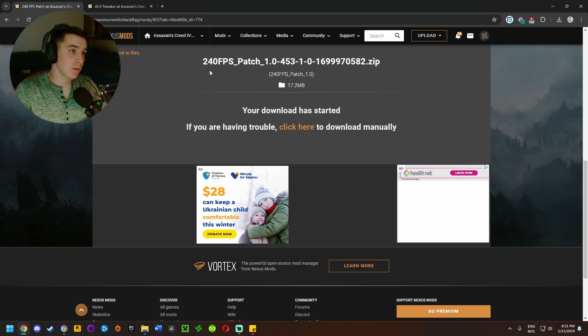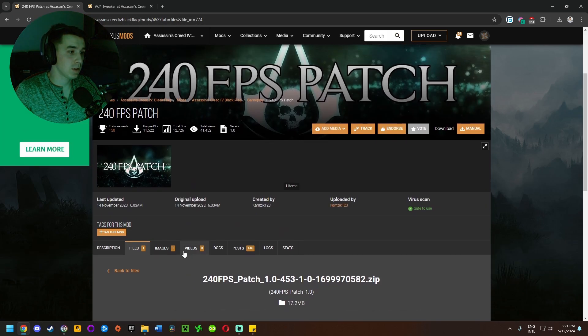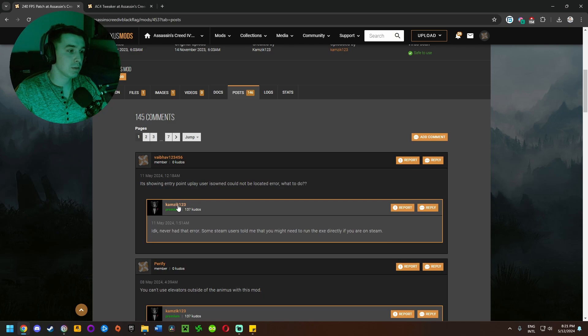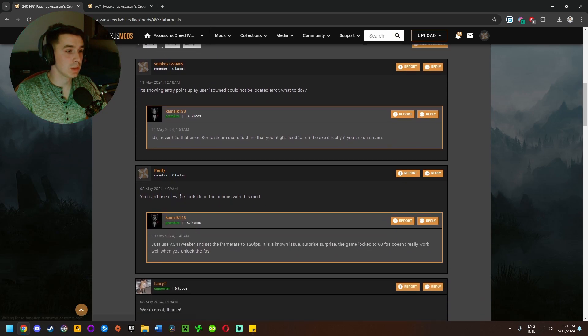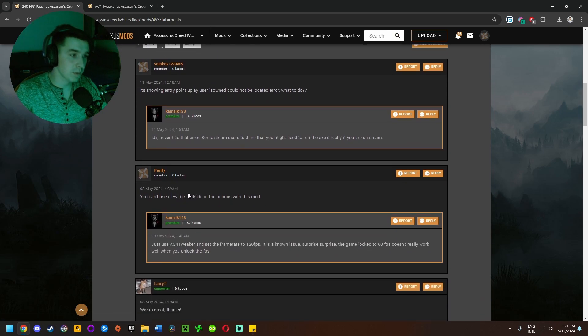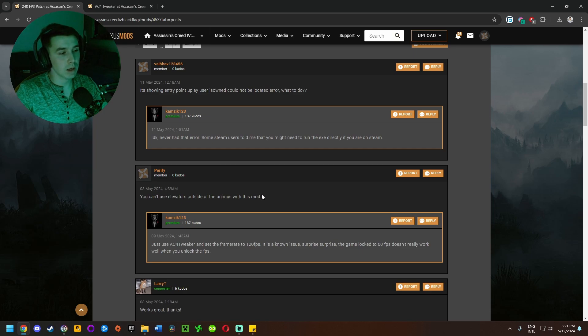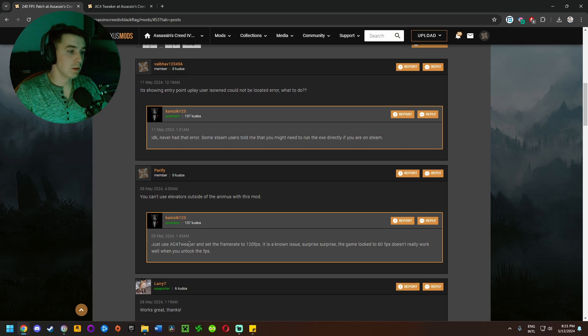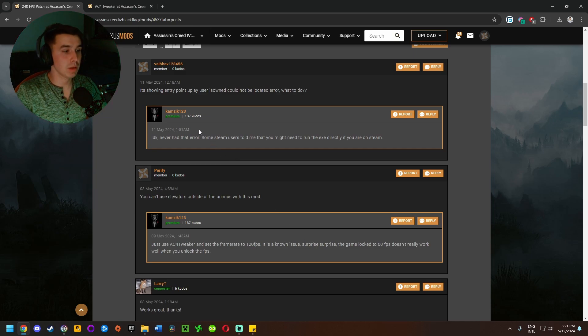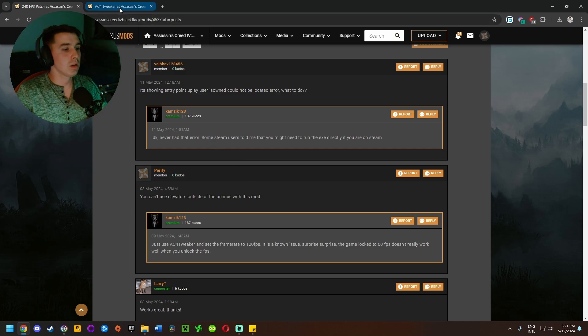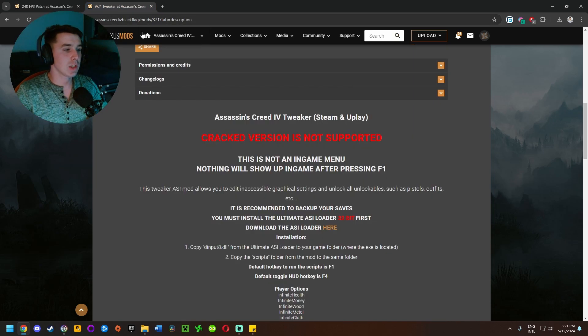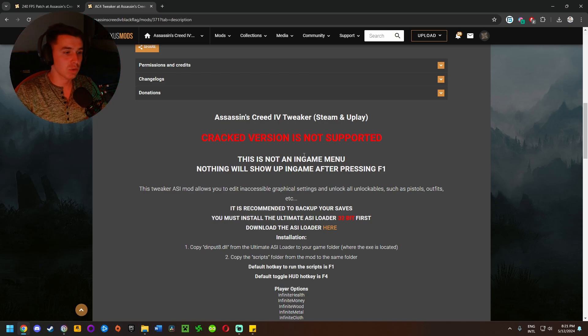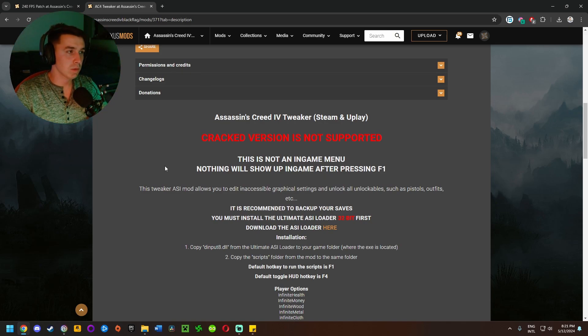Alright, so we were able to successfully install the 240fps patch. Now if you go to the posts you'll actually notice that someone mentions the elevators don't work when you're outside of the animus, and this is where the mod creator mentions if you use the AC4 Tweaker mod instead of frame rate limit, then you're good to go. I usually just set my frame rate limits in Nvidia control panel since I have an Nvidia card, but you do whatever works for you.